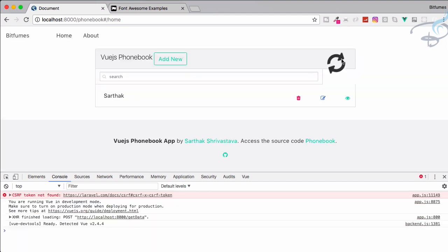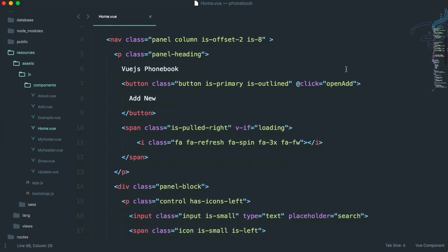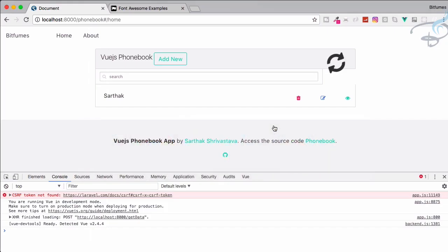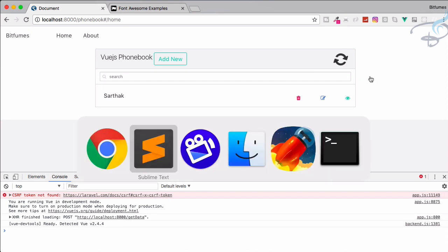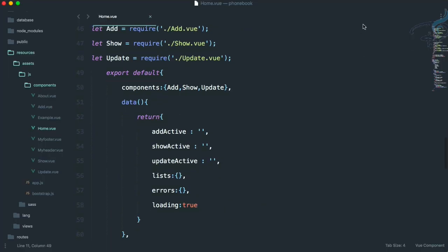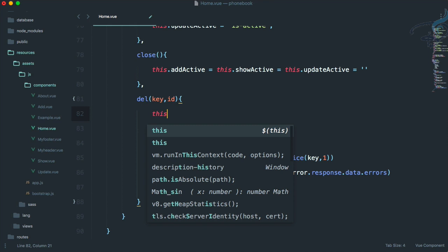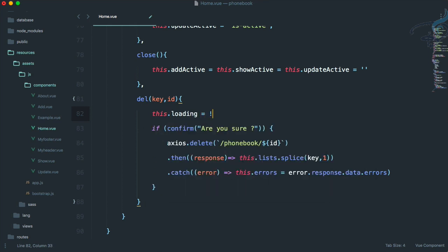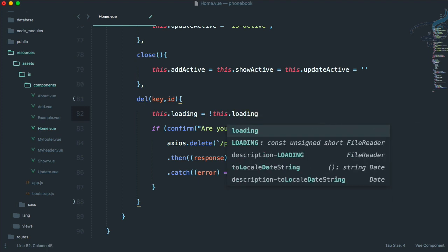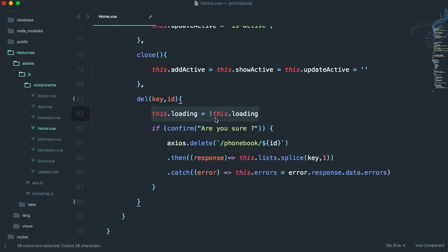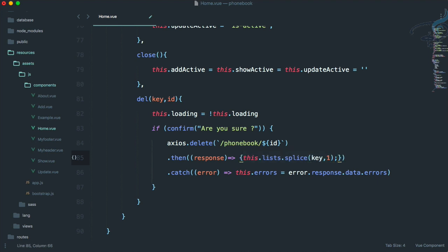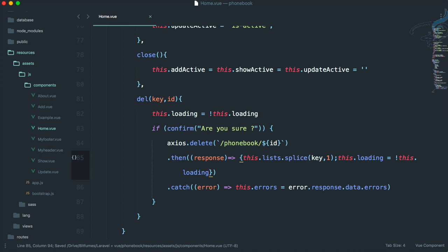Now set it back to false. Whenever I click on delete, I'll say `this.loading = !this.loading` to toggle it to true, indicating loading has started. Then if the delete is successful, I set `this.loading = !this.loading` again back to false — so first we turn it true, then after delete it is false.